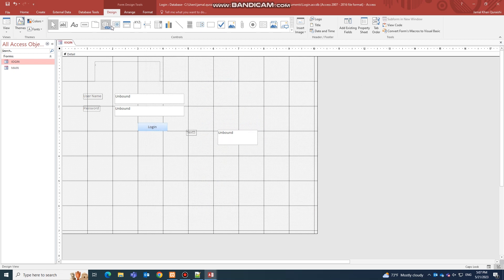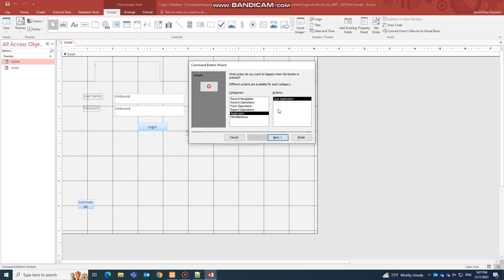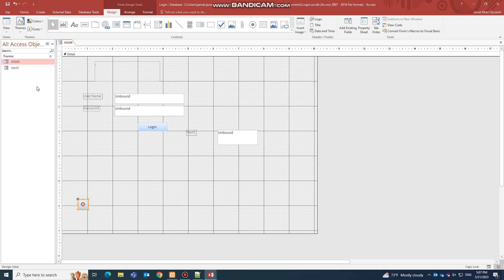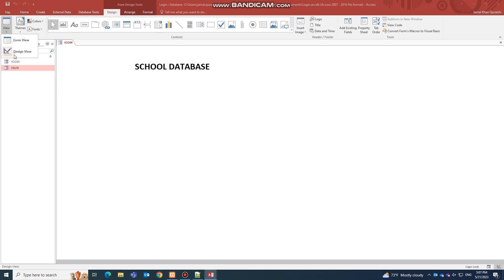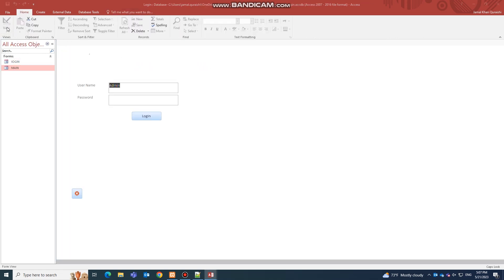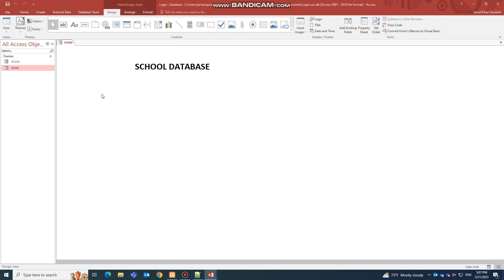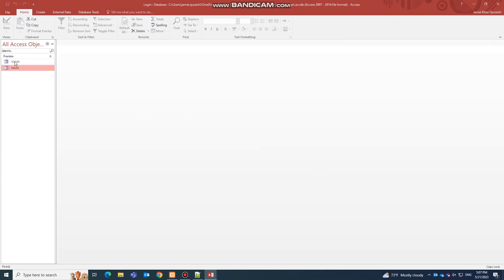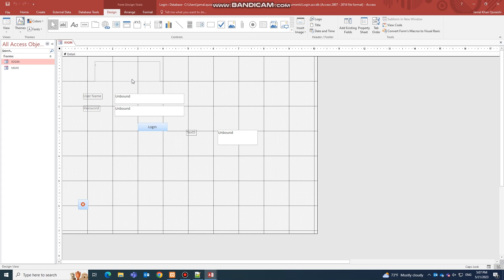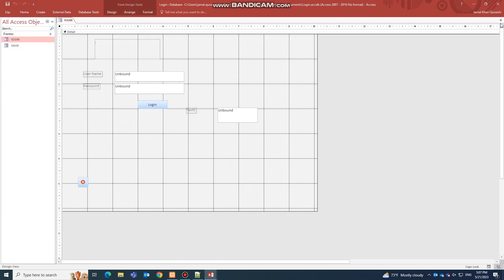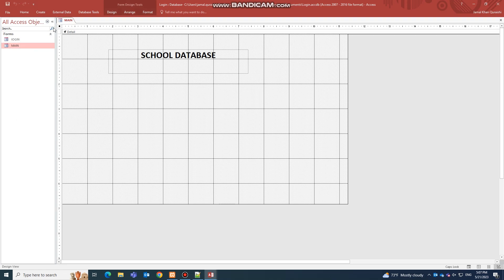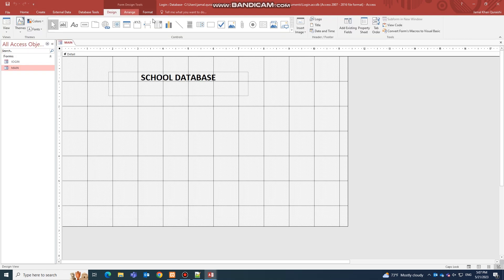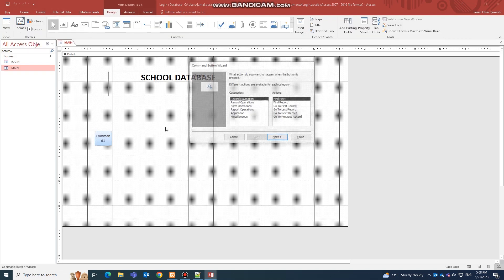You should also include a Quit Application button on both pages. Add the first one to the login page and the second one to the main page, because if you don't add quit buttons users won't be able to close the application properly.